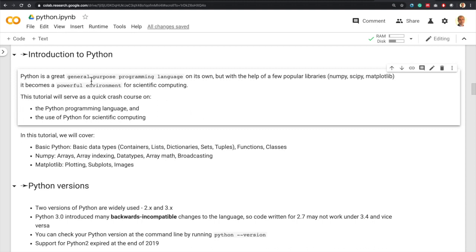Python is a great general-purpose programming language on its own, so it can be used for many things. But with the help of NumPy, SciPy, and many other popular libraries, it becomes a powerful environment for scientific computing. That means you can do almost anything you want for scientific computing with Python. This tutorial will serve as a crash course on both the Python programming language and the use of Python for scientific computing.